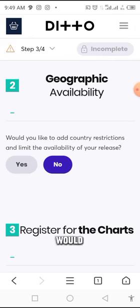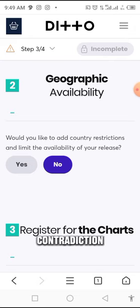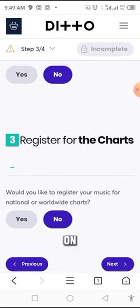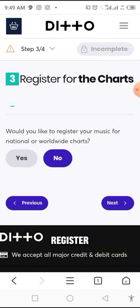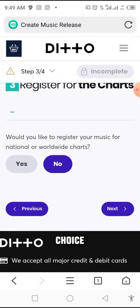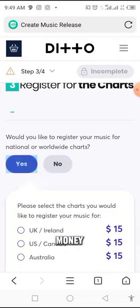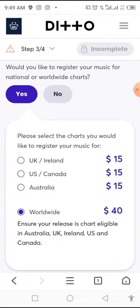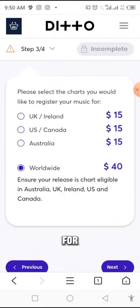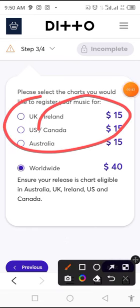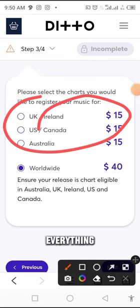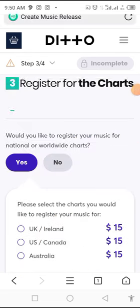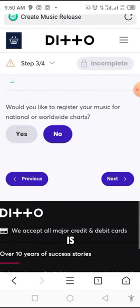Would you like to add any country restriction? You don't need any — you want your song to be everywhere, just leave it on No. Would you like to register your music for national world charts? If you click Yes they will ask you to pay more: $15 for certain countries, $40 for worldwide. I don't do that — just go to No. Then click Next.